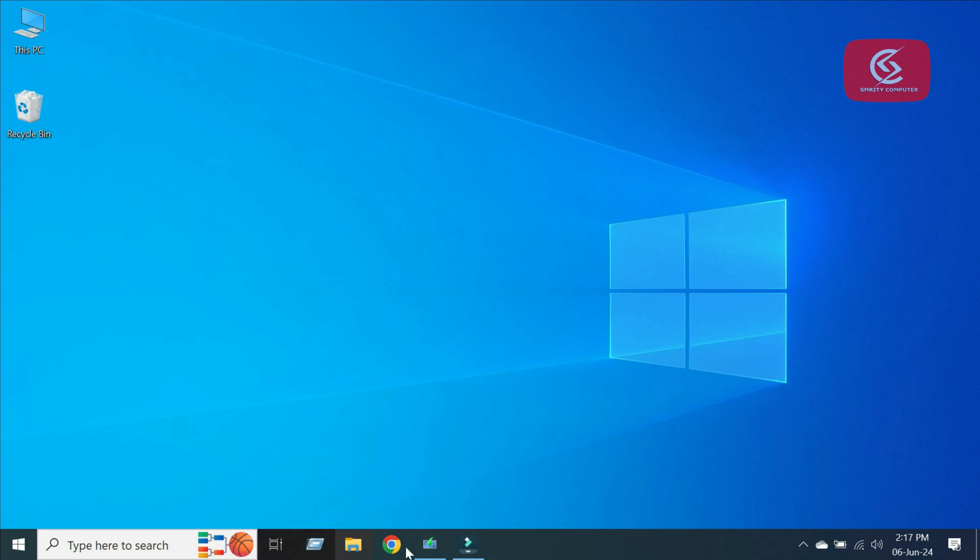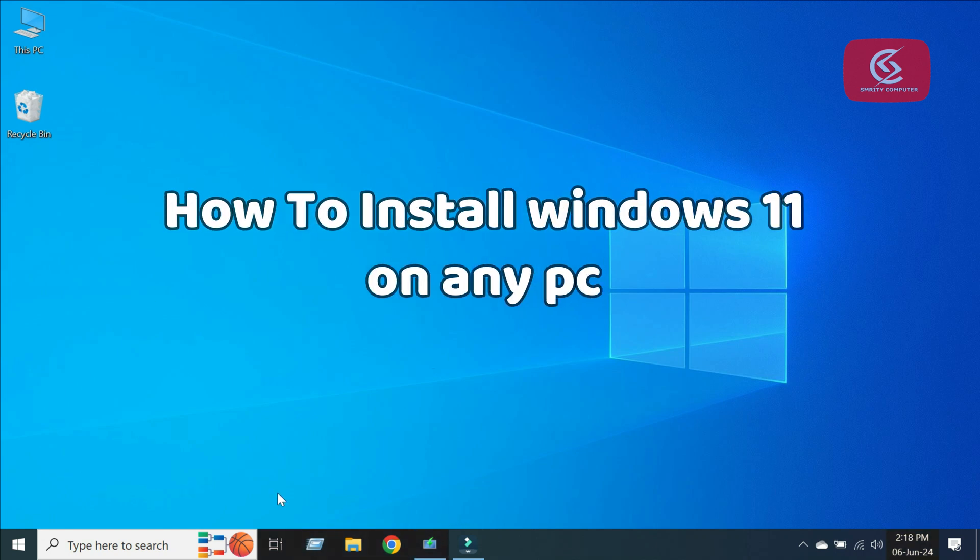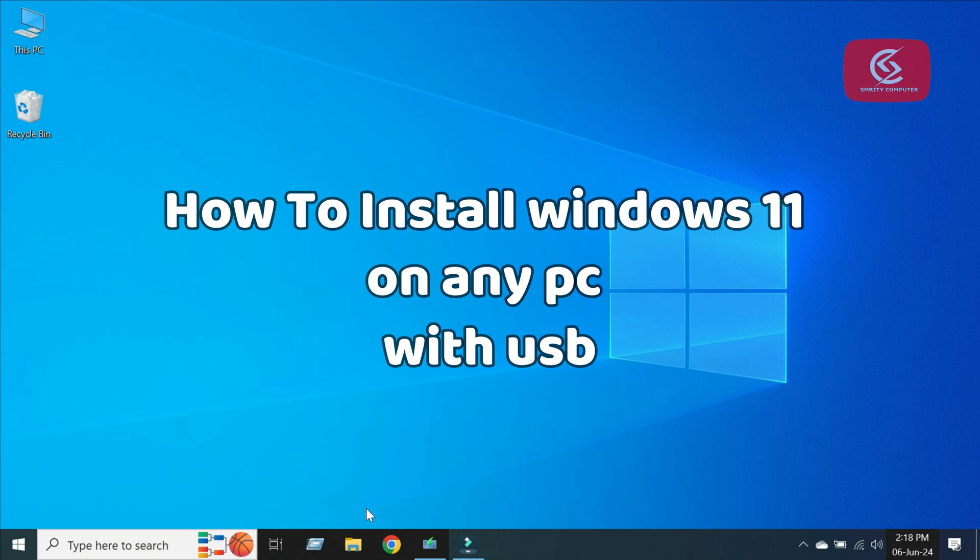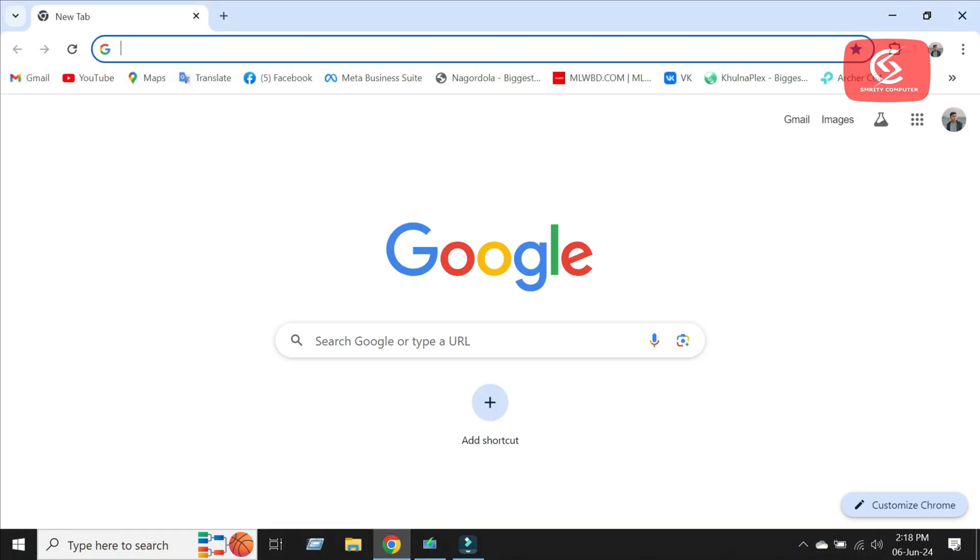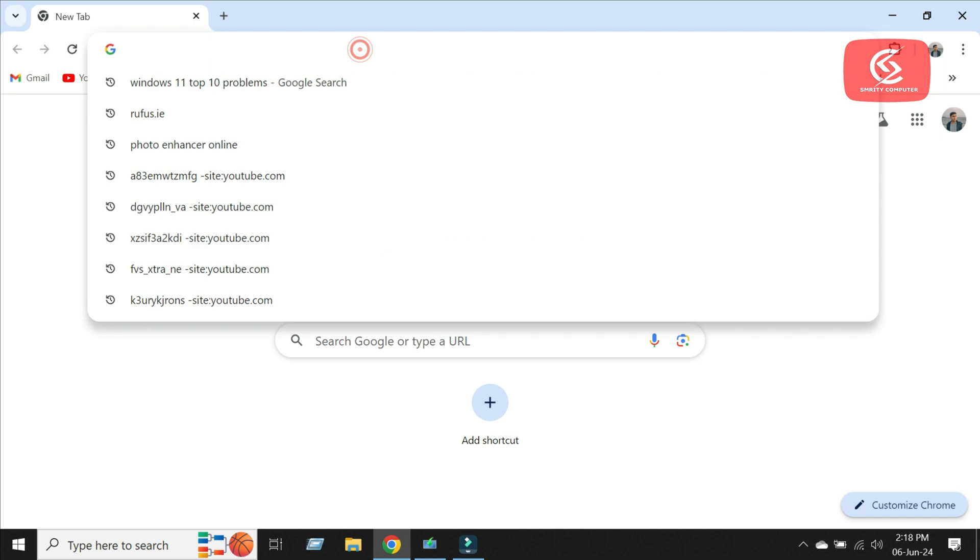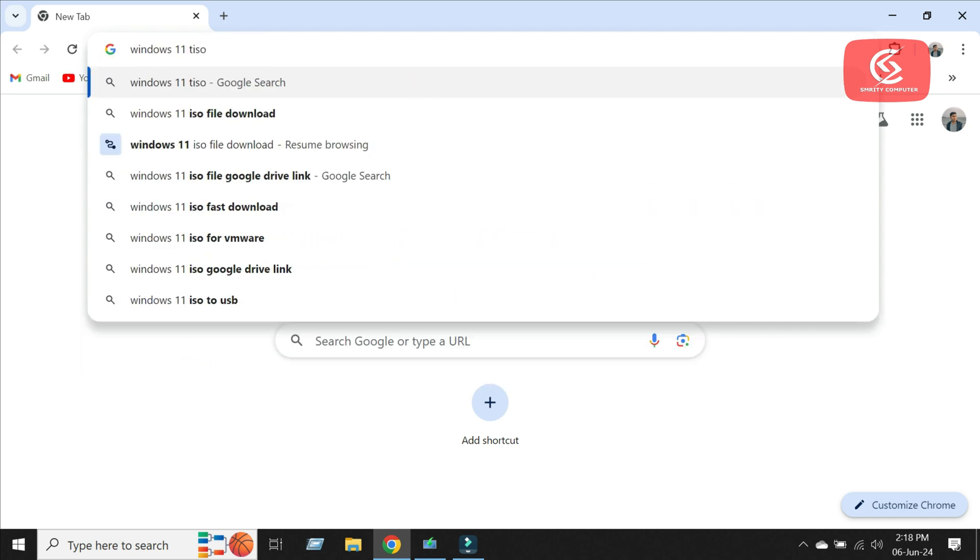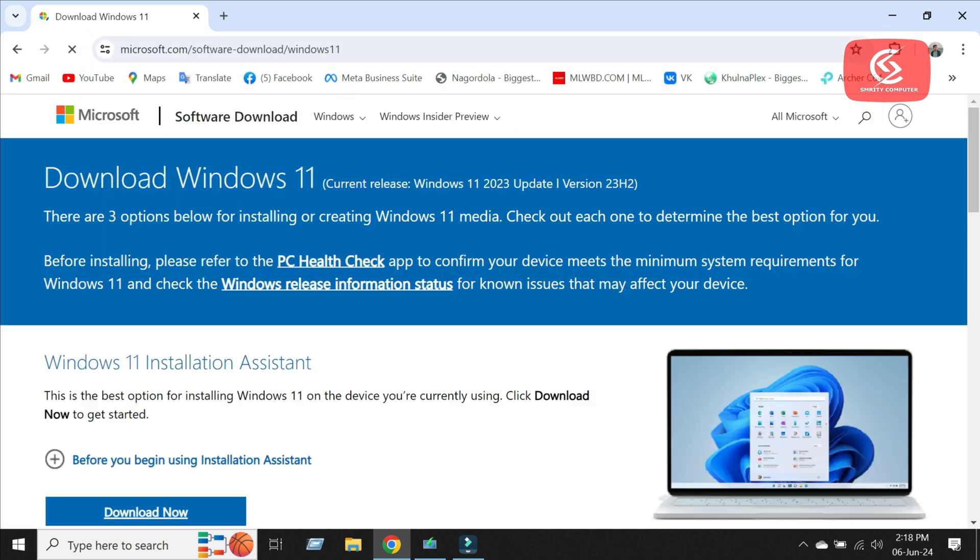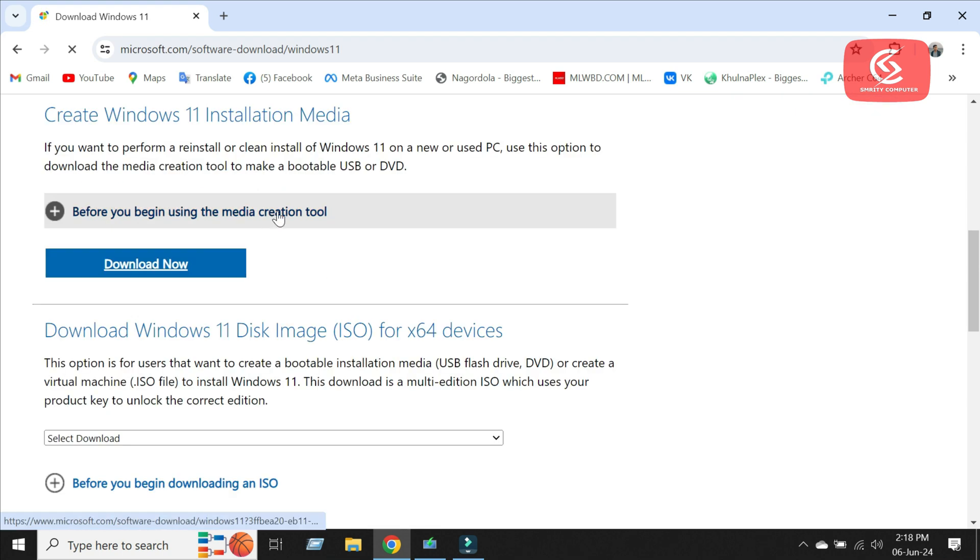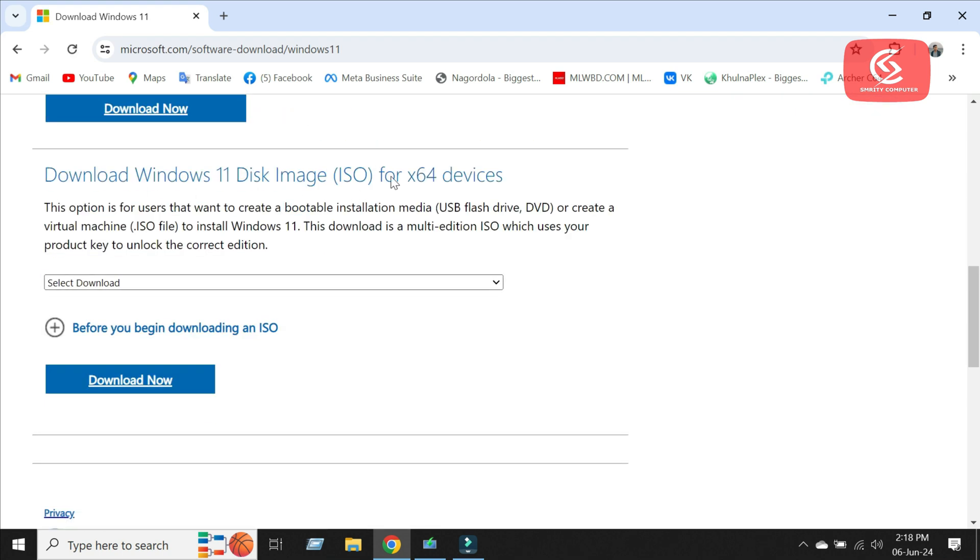Hello everyone. In this video, I'm going to show you how to install Windows 11 on any PC with USB. So first of all, download the Windows 11 ISO file from Microsoft server.